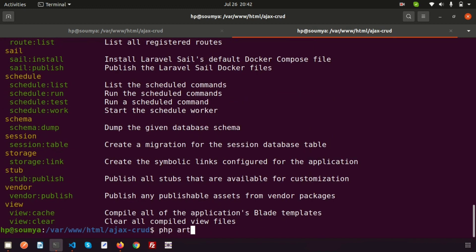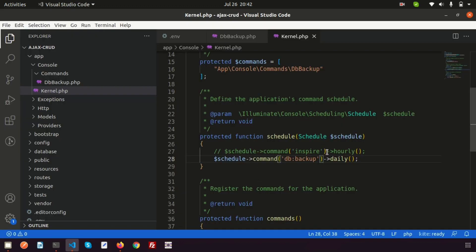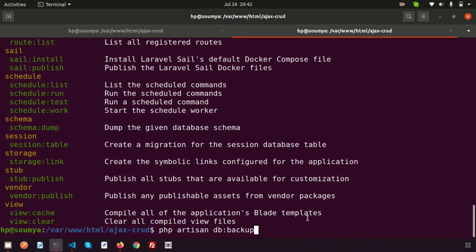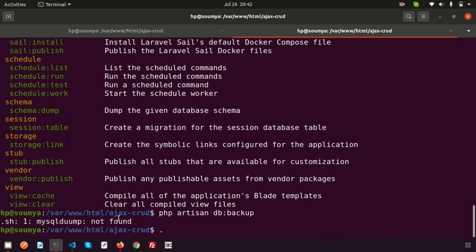To run the command we write: php artisan db:backup. On localhost we run it manually, but once the project is uploaded to a server, we can set up a cron job so it executes automatically every day without writing it manually — since we've scheduled it as daily.